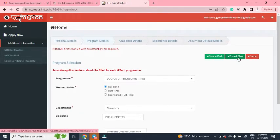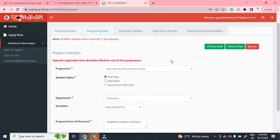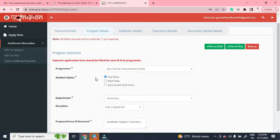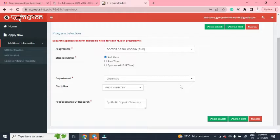In the Program Detail section, select 'PhD - Doctor of Philosophy'. You will get three options: full-time PhD, part-time PhD, and sponsored full-time. I have selected full-time PhD. You can also select your department — I have selected the Chemistry department with discipline PhD Chemistry.